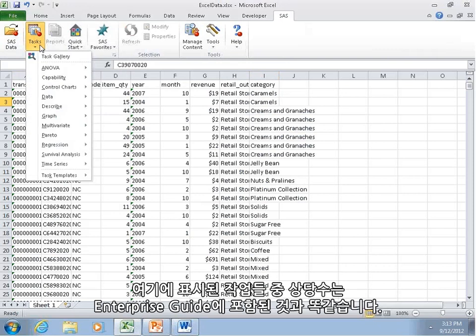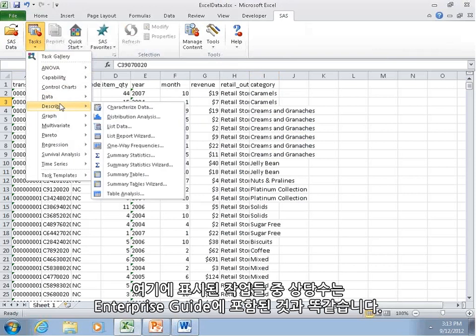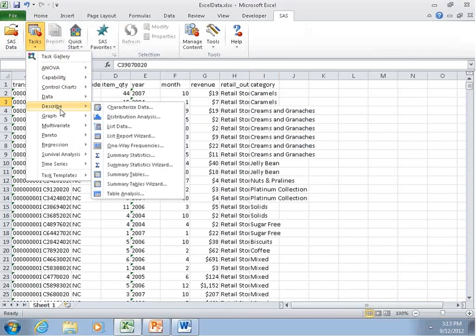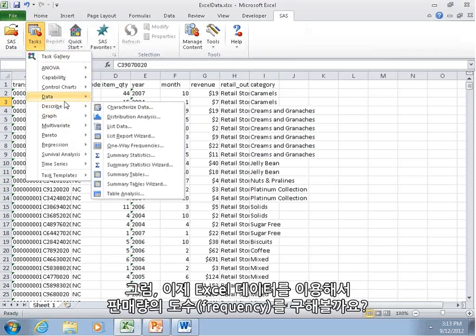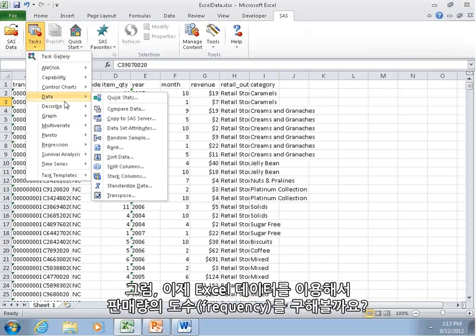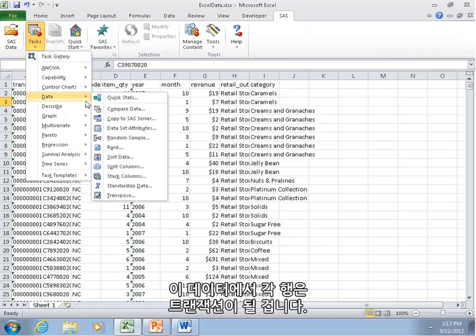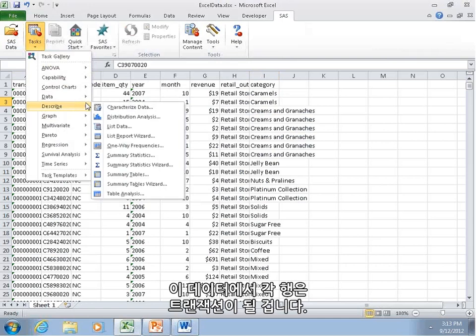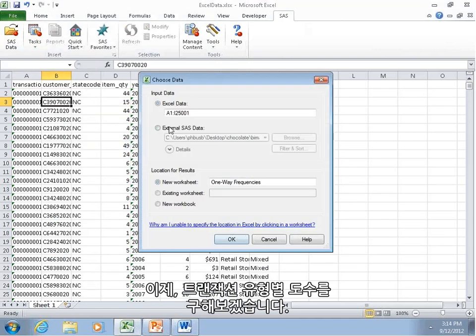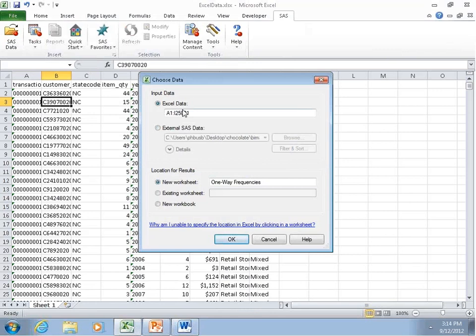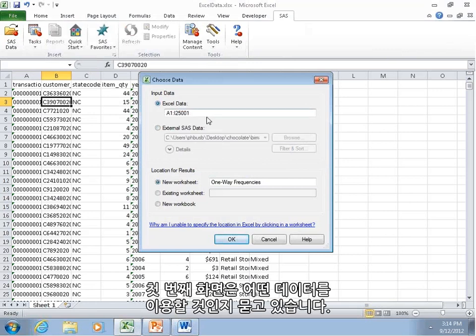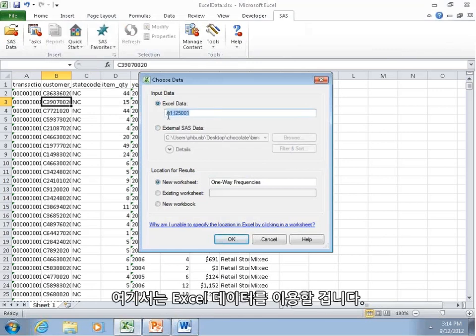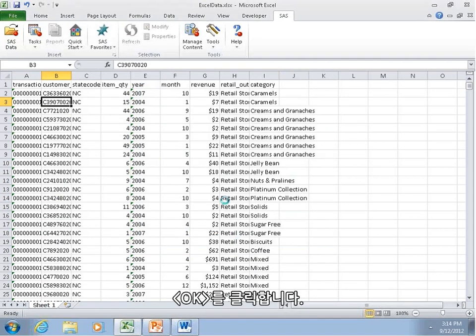This tab lets you view all of the tasks and various reports and pull in data from SAS. The tasks that come with it, a lot of which are the same exact tasks that you can see from Enterprise Guide. So let's use our Excel data and get a frequency. Let's figure out where all of our sales are coming from. Every row in this data set is going to be a transaction.